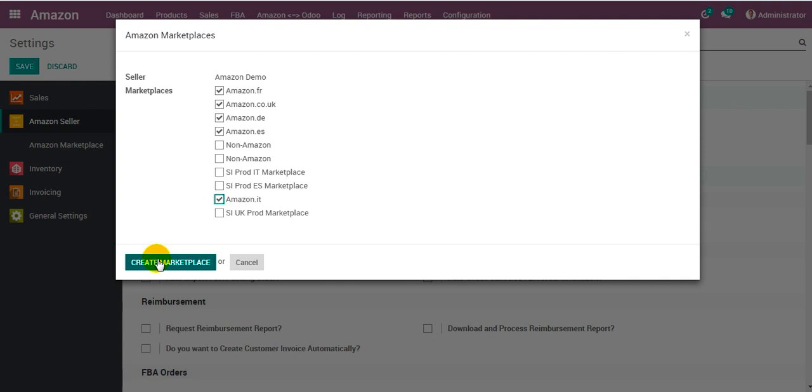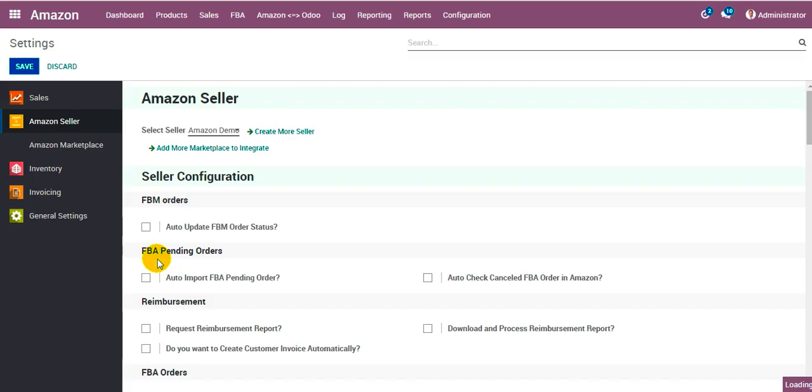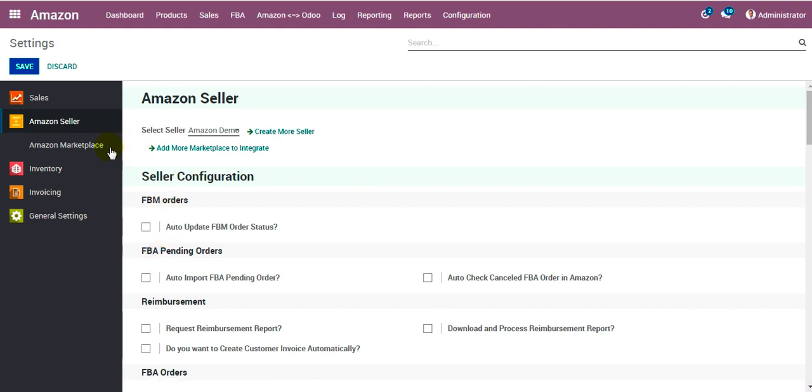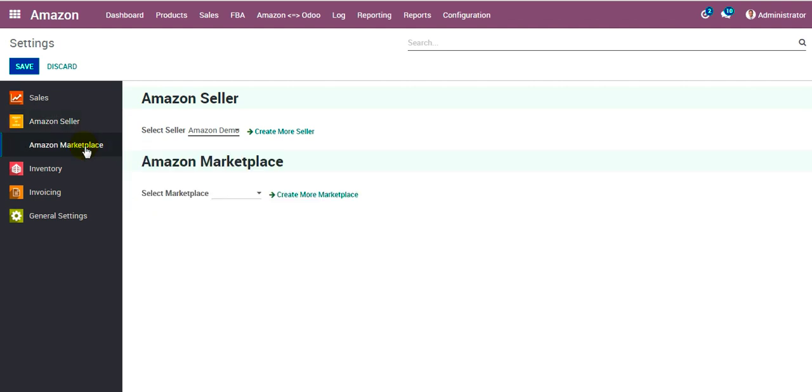As soon as we click on the button create marketplace, the system or the connector will create the marketplaces for us with certain configurations done automatically. So let's create them and refresh this. We go to Amazon marketplace.